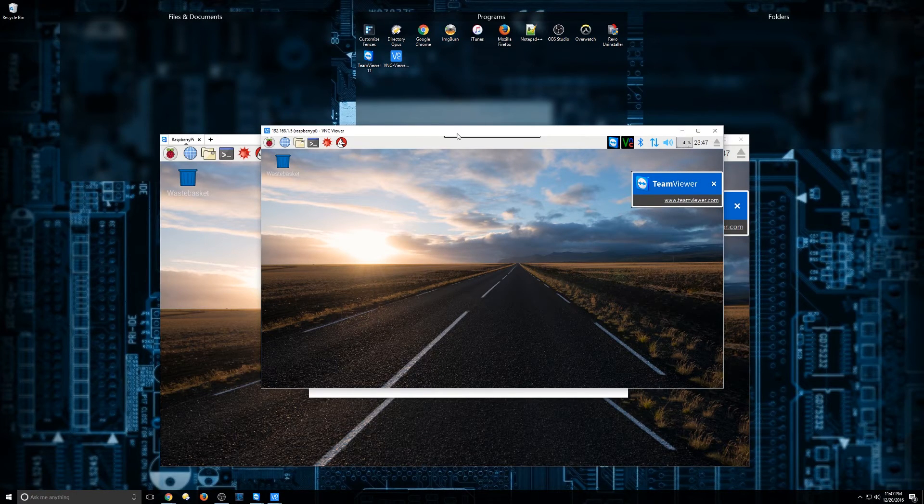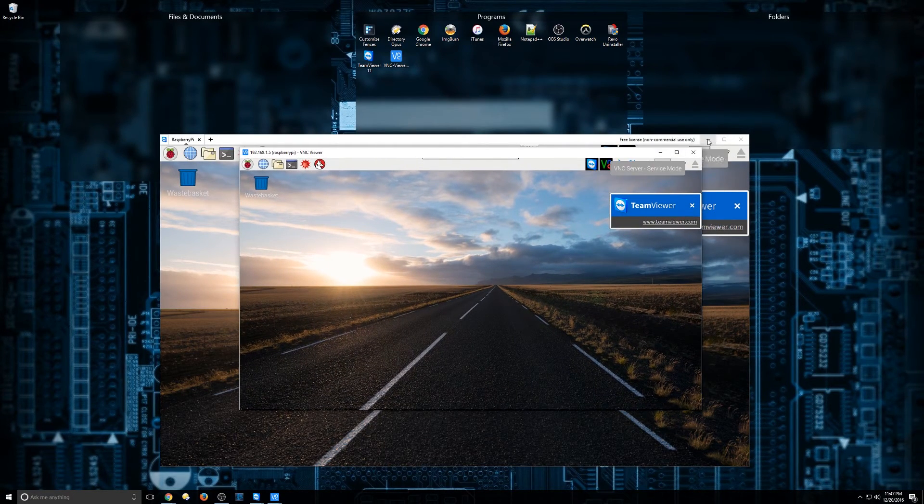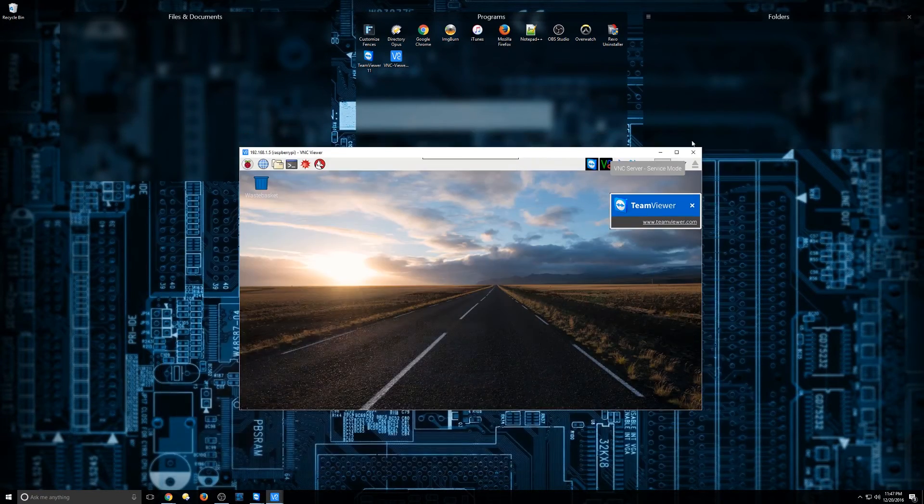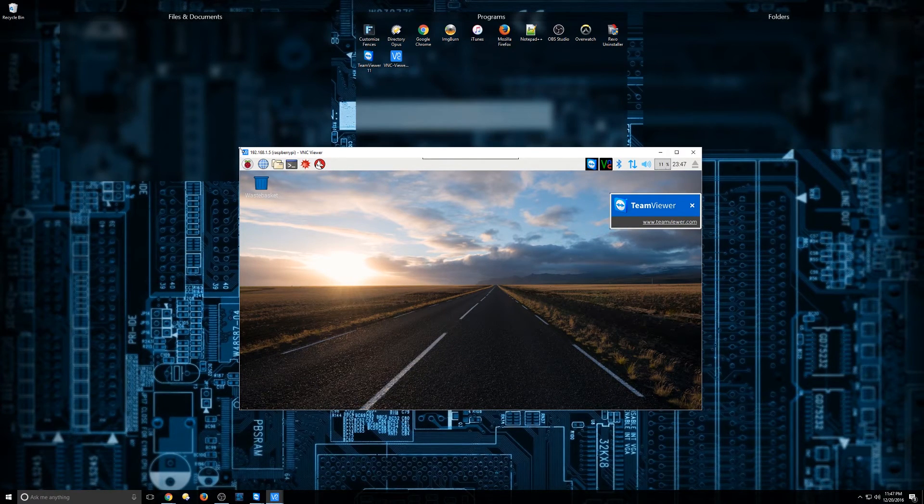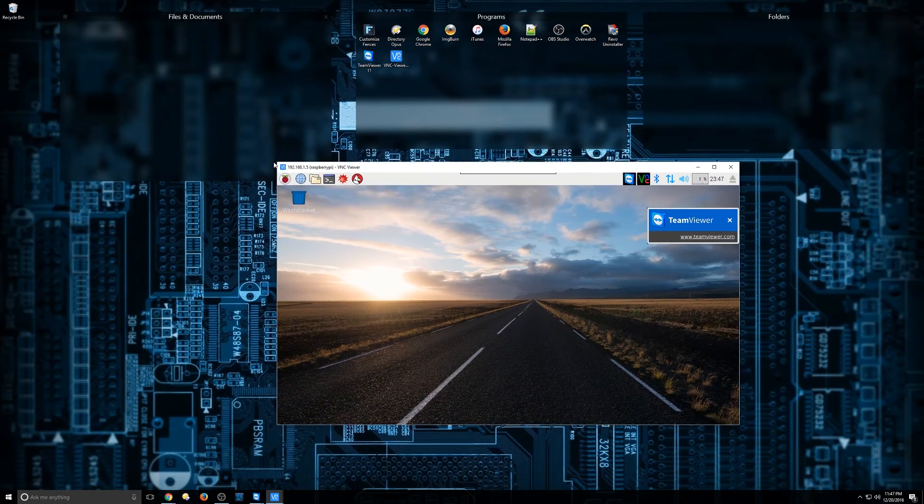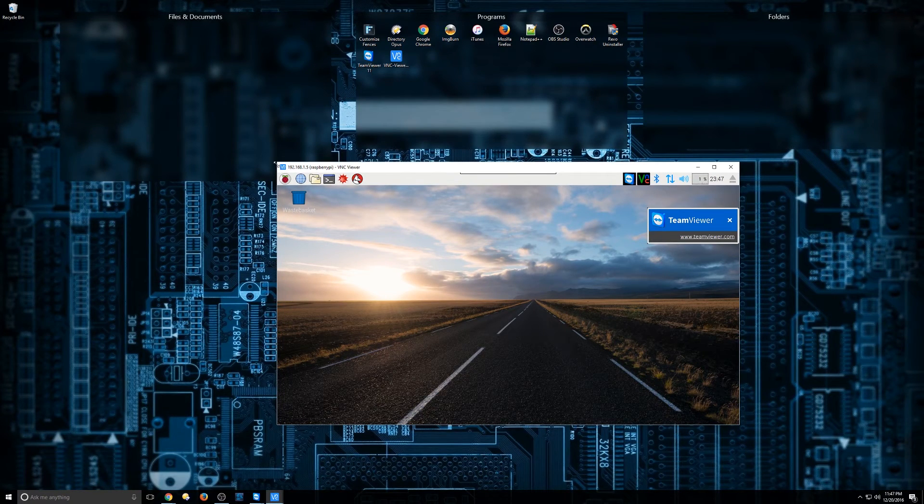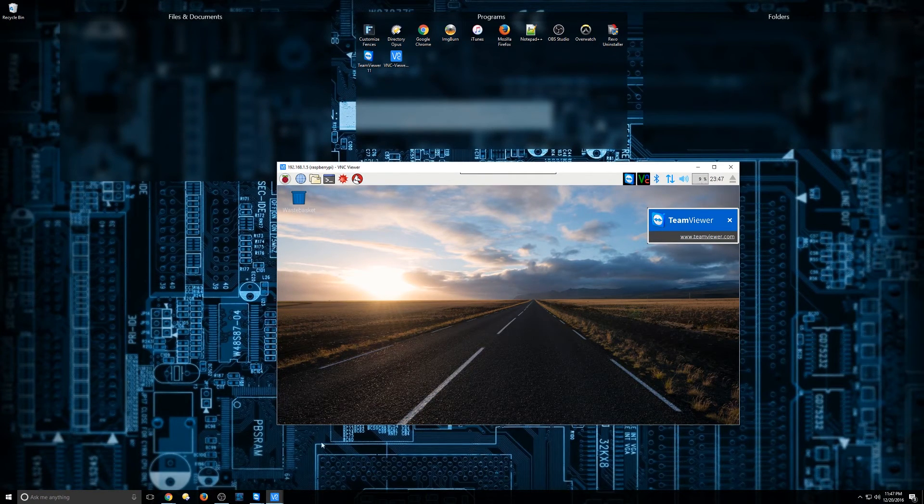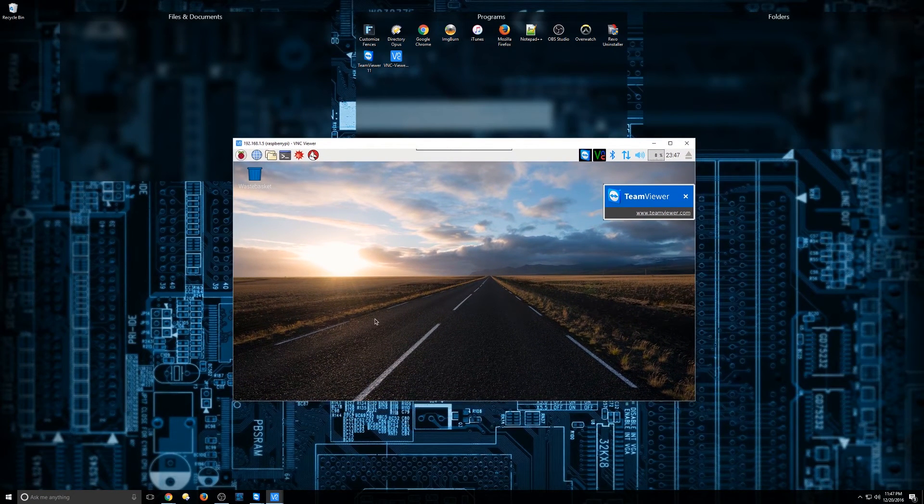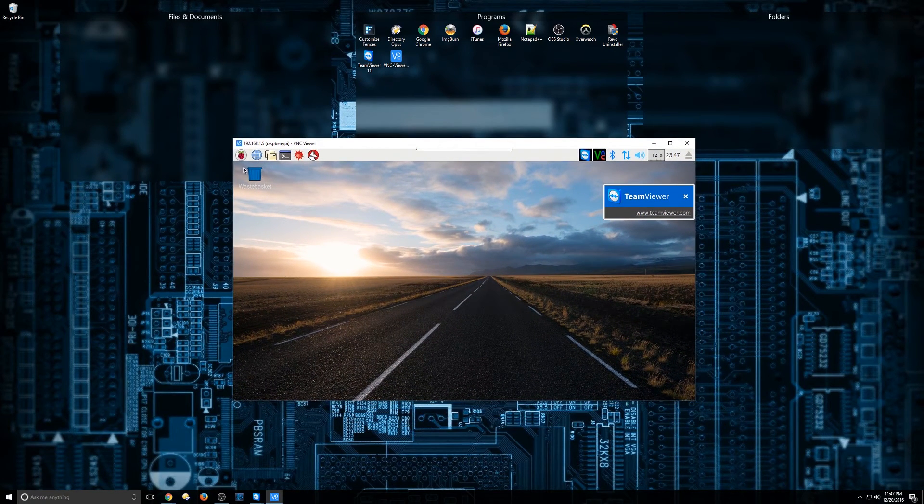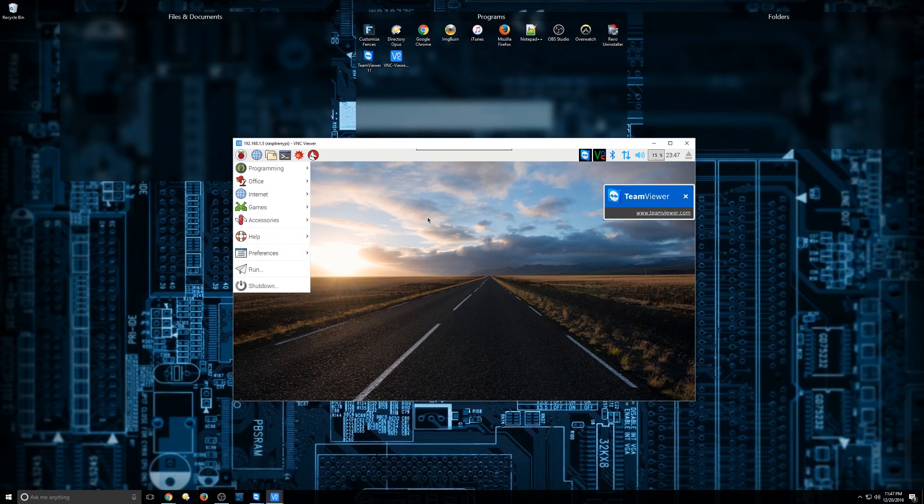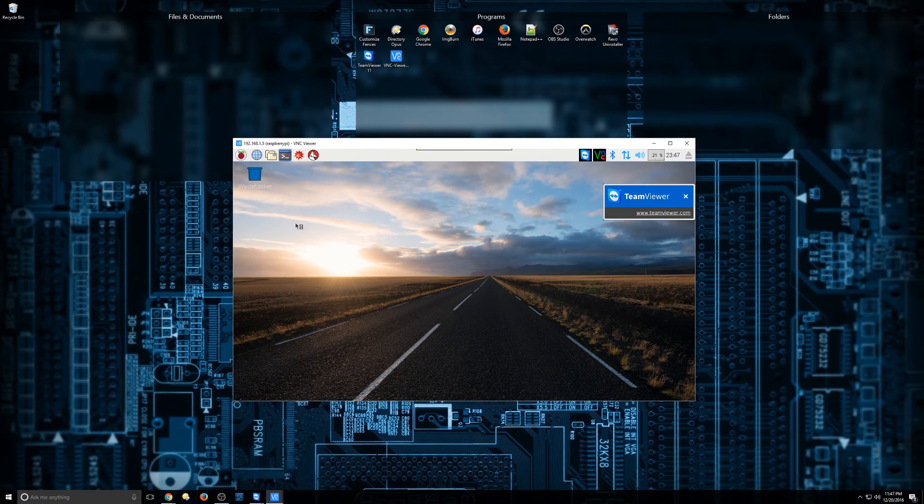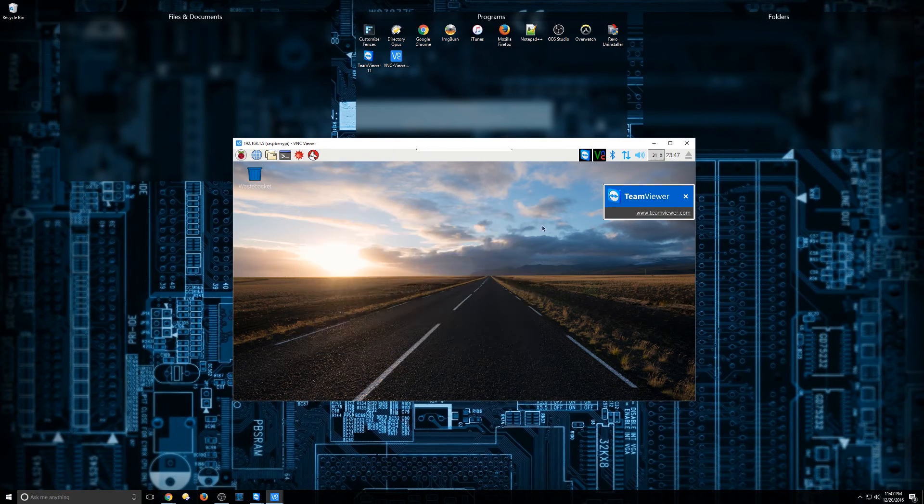So that's pretty much it. I'm going to go ahead and minimize the TeamViewer session there. Let's see. So we're not able to expand it. That's one part of VNC that's a little tough there. But it allows us to access the machine. It looks great. It's actually very fast and responsive.